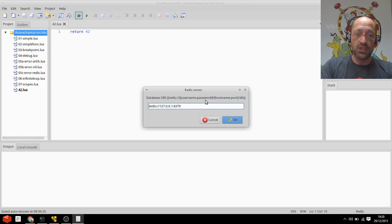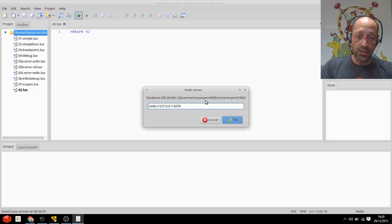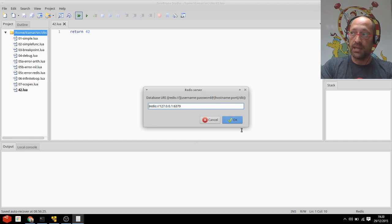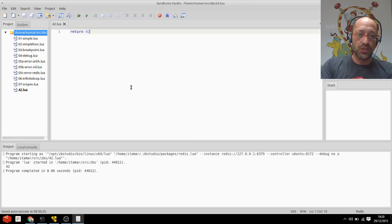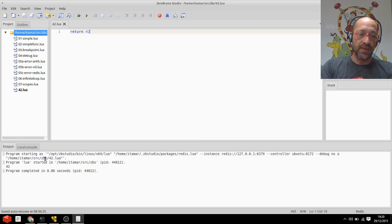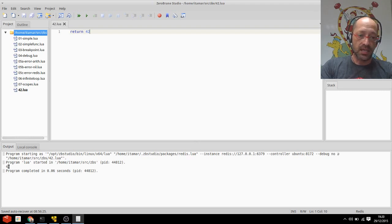The URI is stored for the next session, so you'll have to enter it again. Let me do OK and the script was sent to Redis, evaluated, and I got back the expected 42.